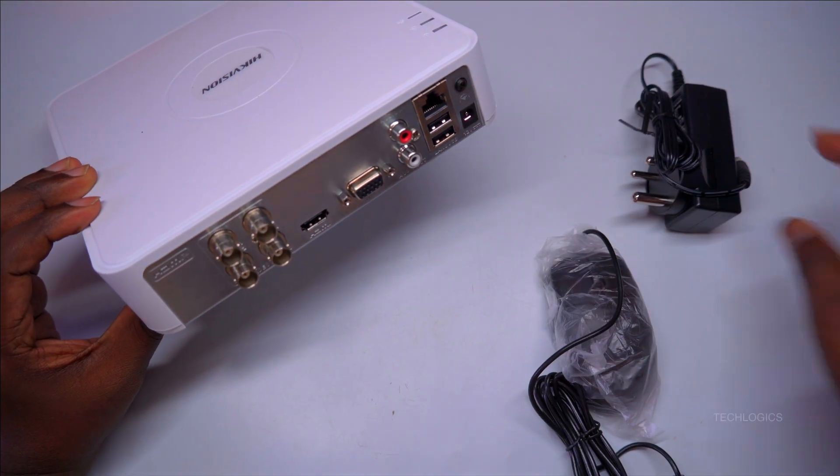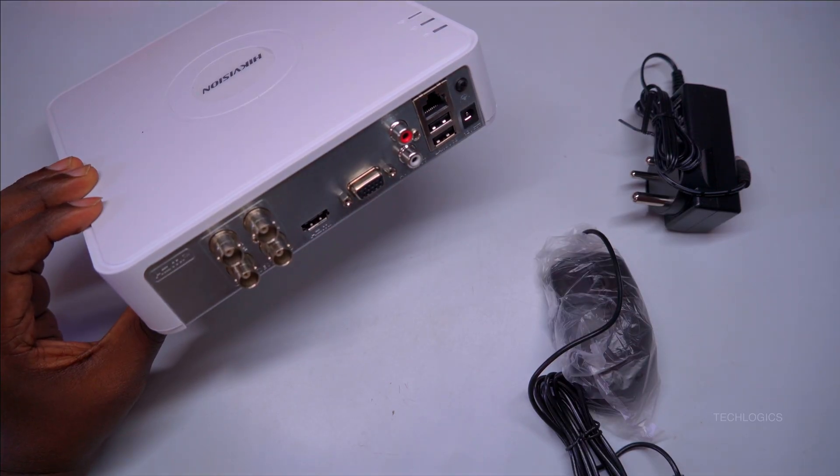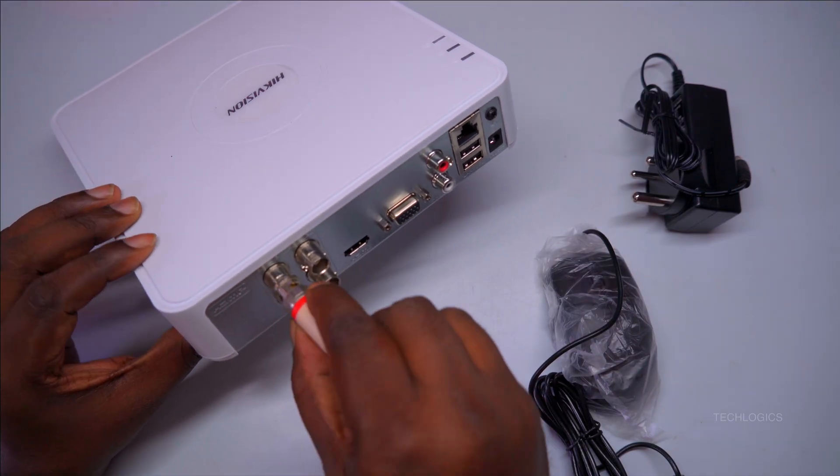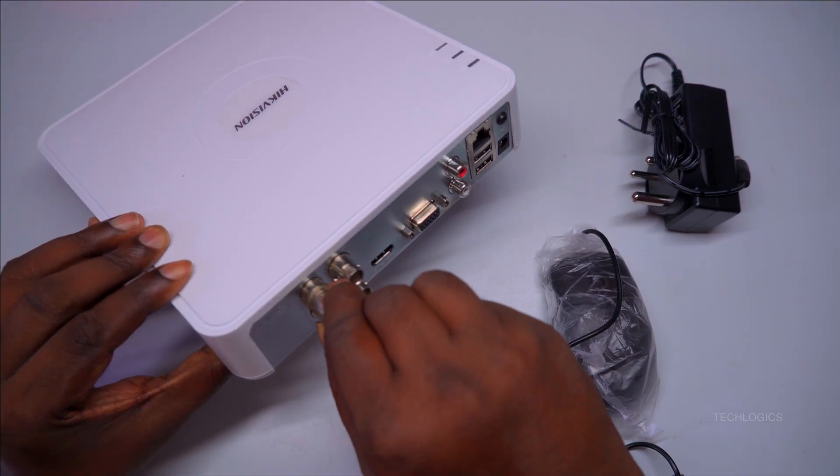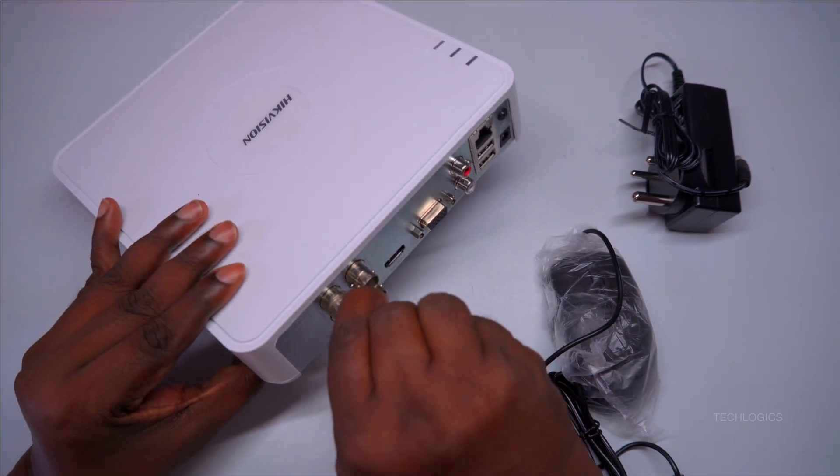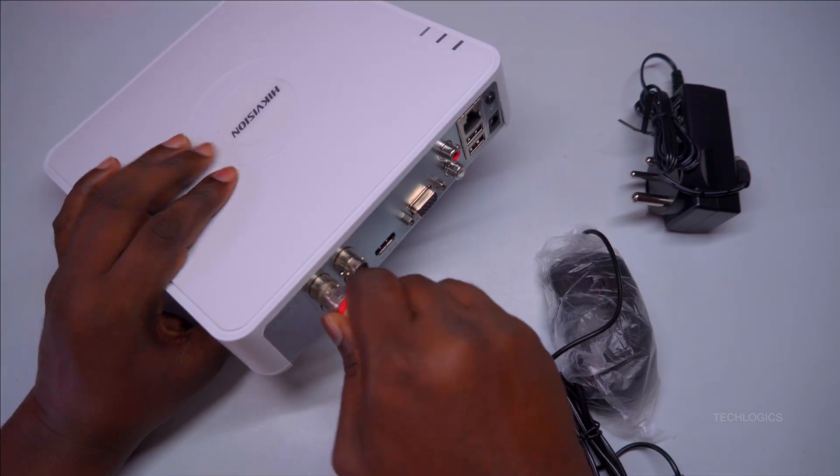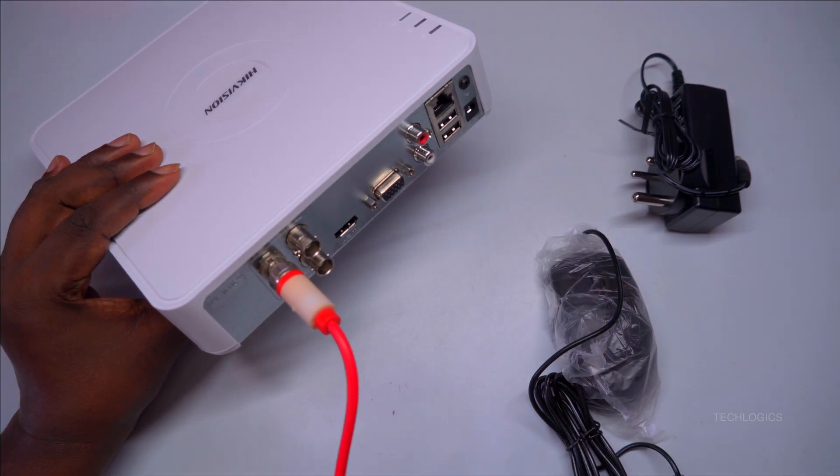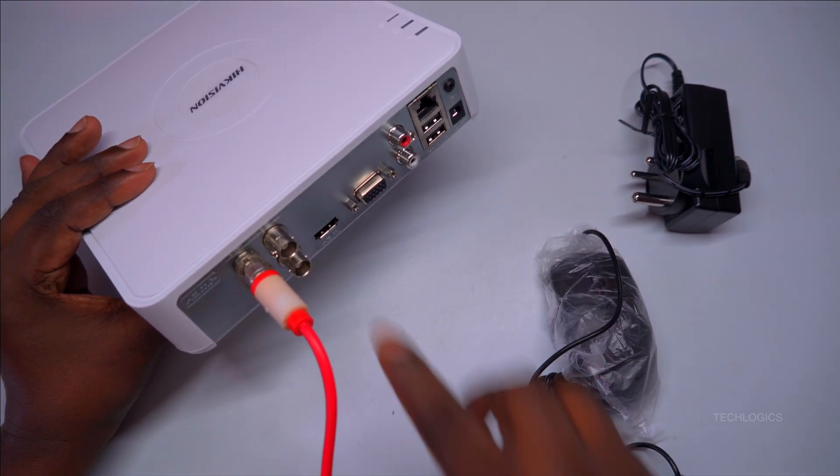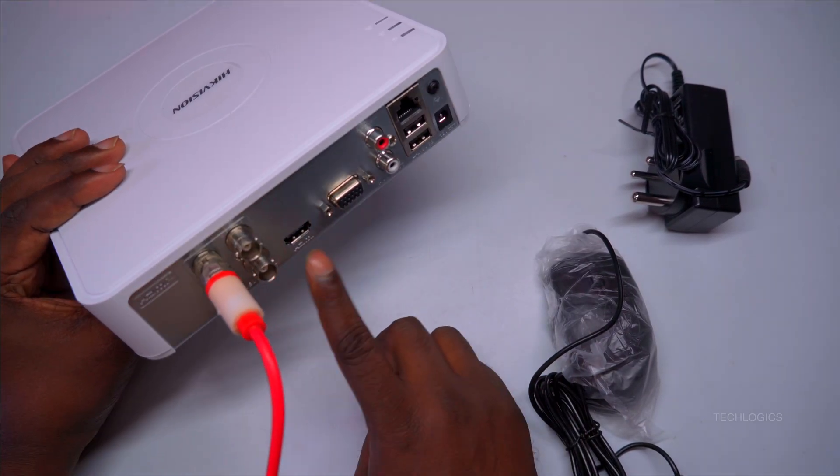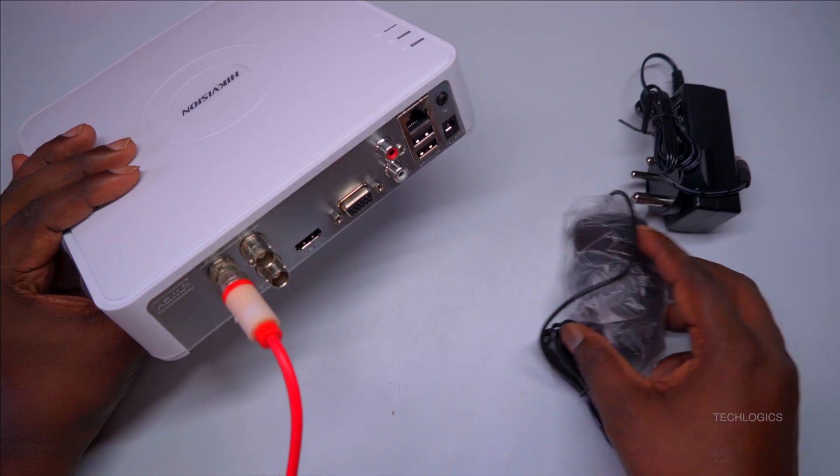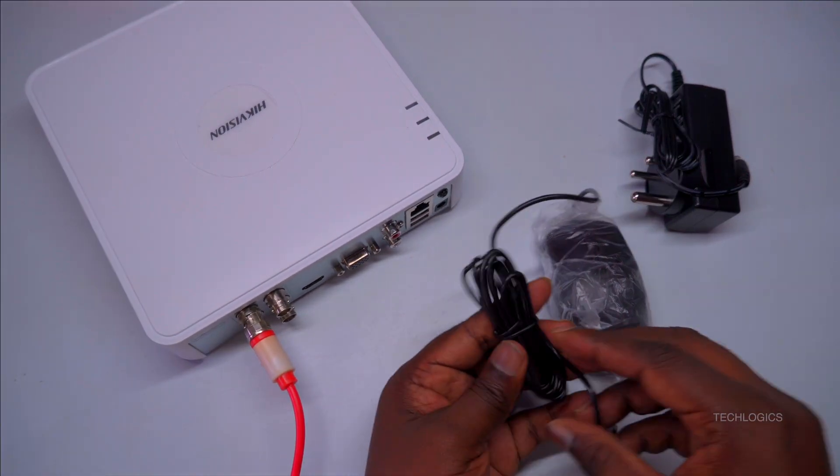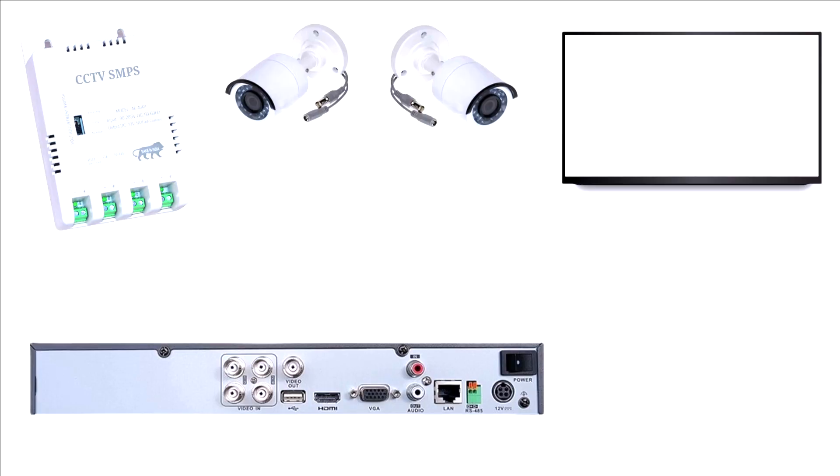We'll start by ensuring the hard drive is properly installed in the DVR. If you haven't done this yet, please check out our previous video for detailed instructions on hard drive installation. Once the hard drive is correctly installed, you can proceed with the setup smoothly.